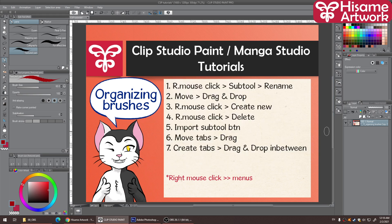Hi everyone and welcome to my channel Hissame Artwork. In this video I'm going to show you how to better organize your brushes in Clip Studio Paint, because I know it can get a little bit messy. I'm hoping this will help you find what you need better and sort out your software — kind of like your desk — so it's easier to get around. It's a pretty complex program with a lot of neat features you don't find in Photoshop or other simpler programs.